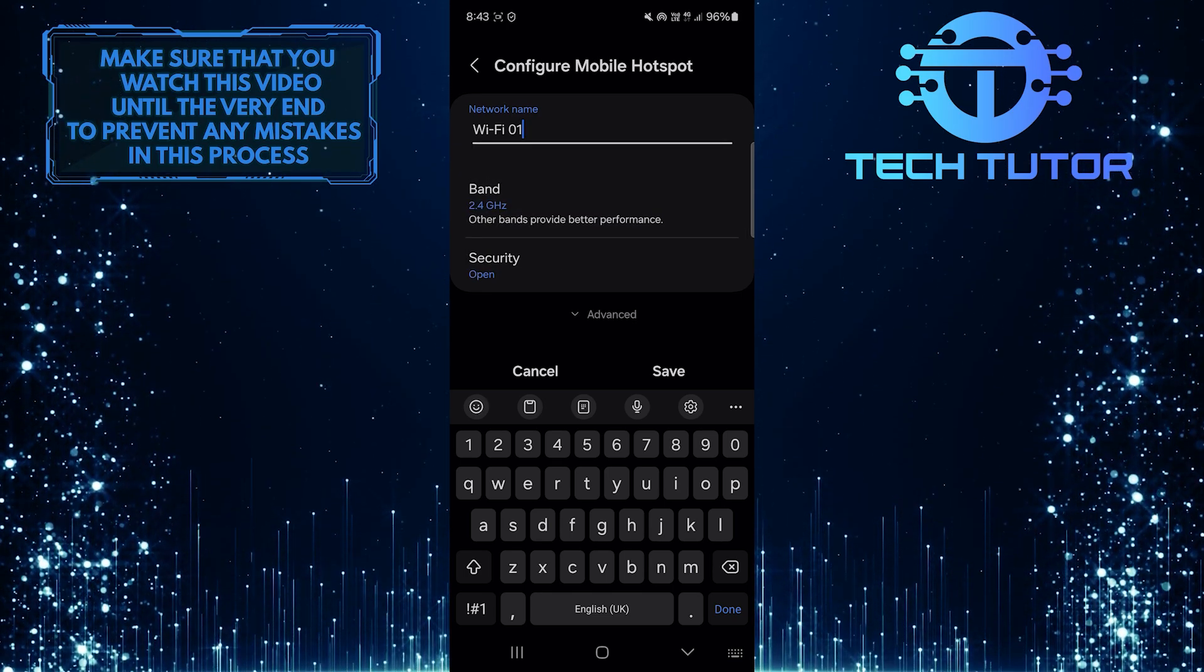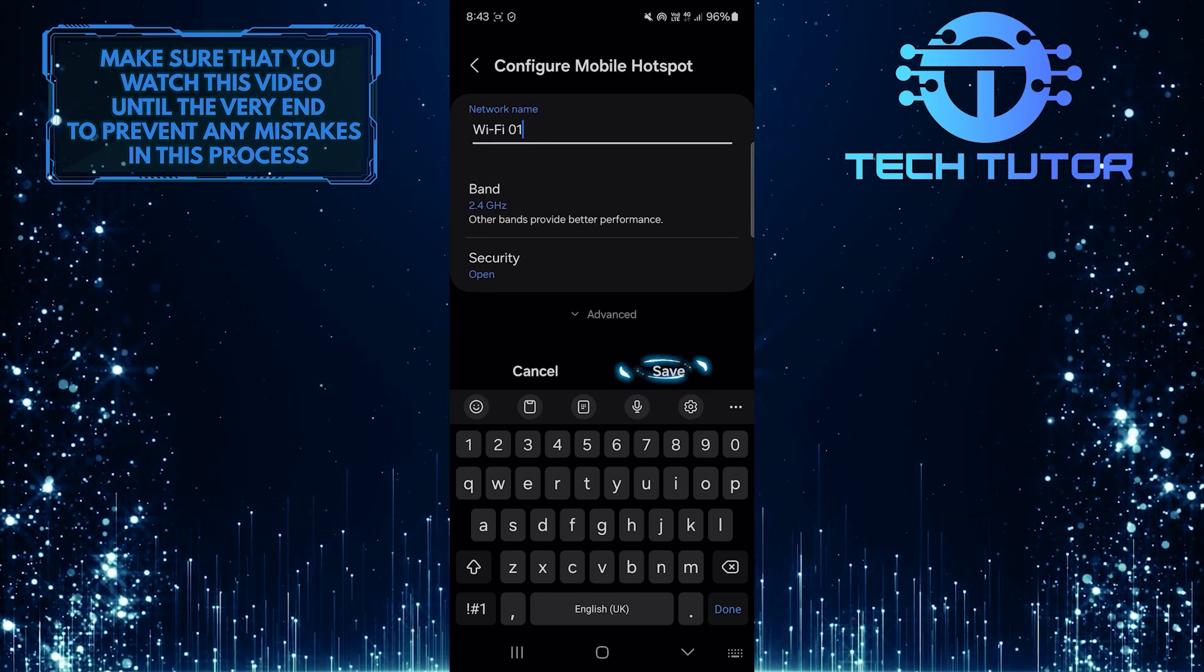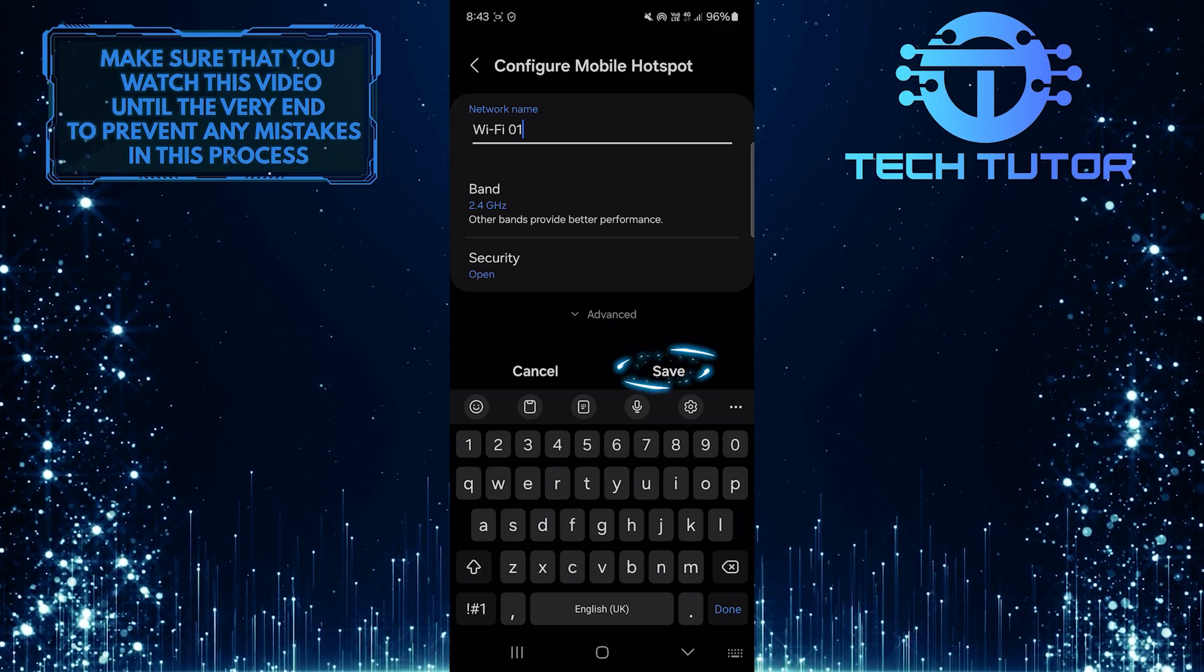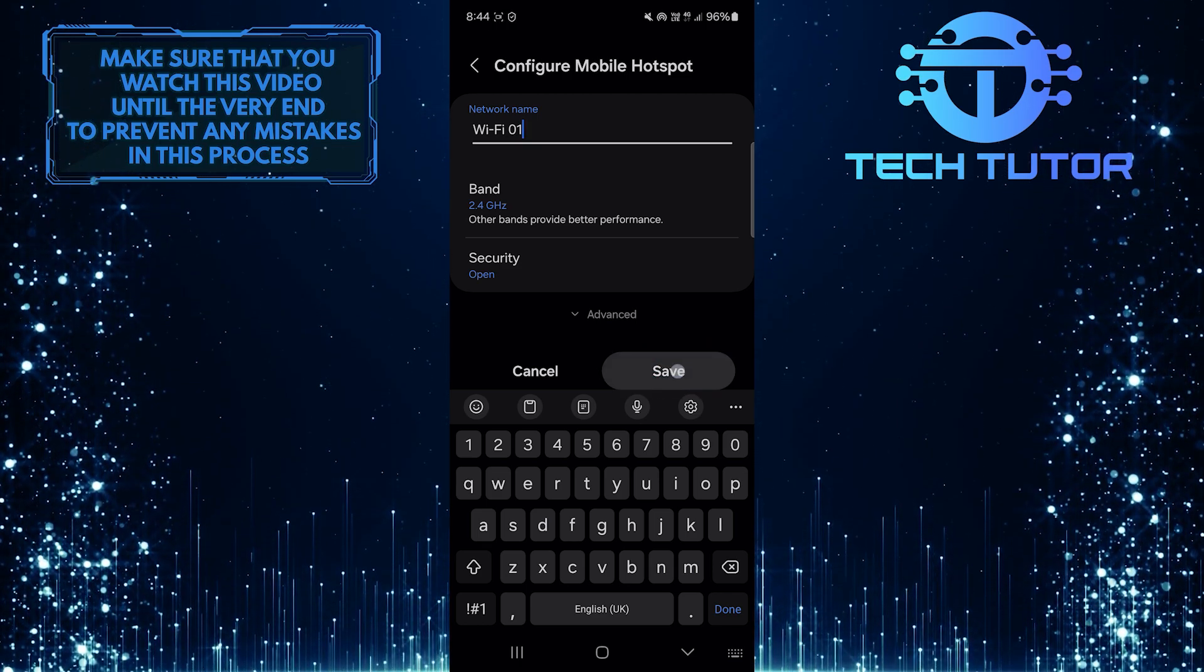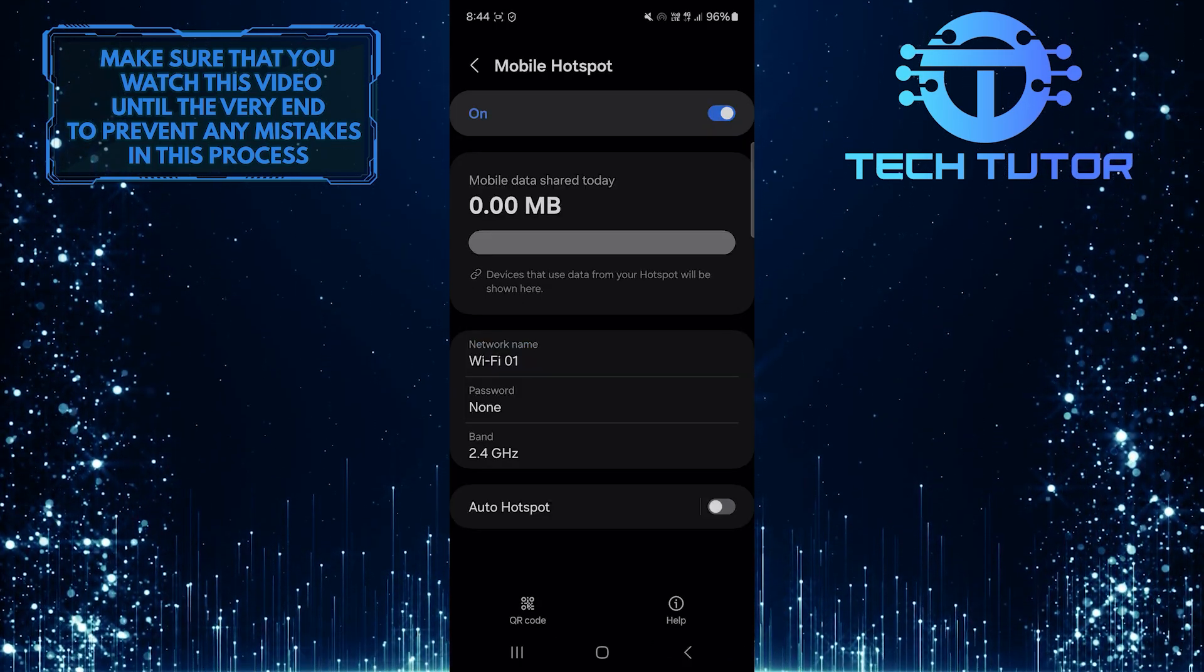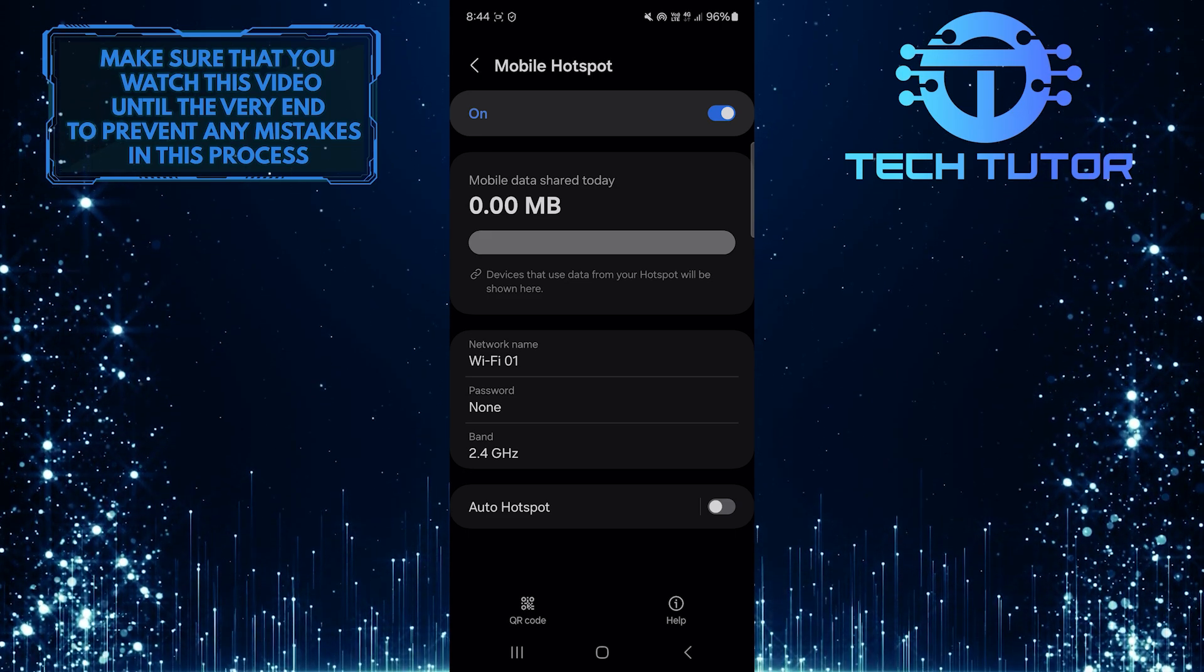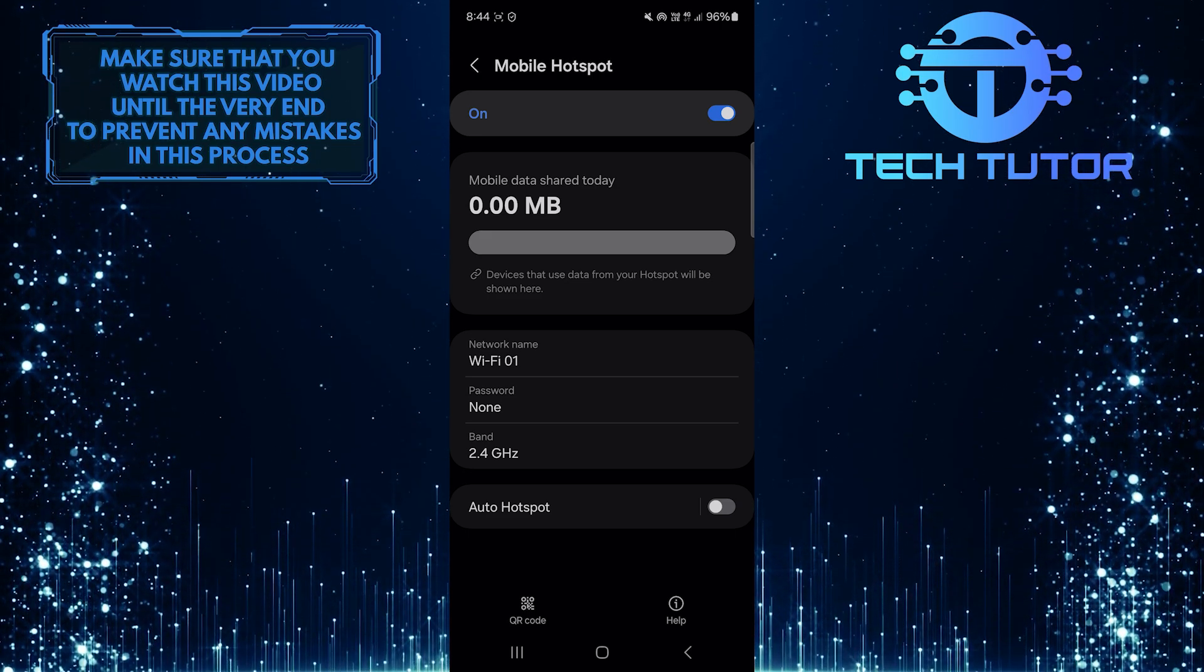Once you've selected that, tap Save to save changes and remove the Hotspot password. Now other people can connect to your Mobile Hotspot without entering a password.